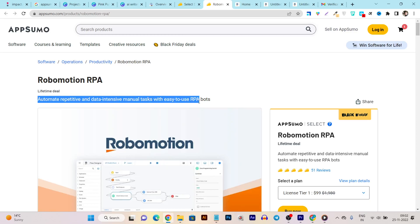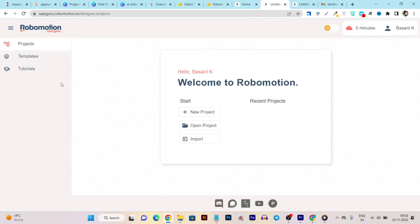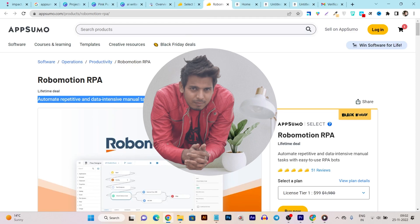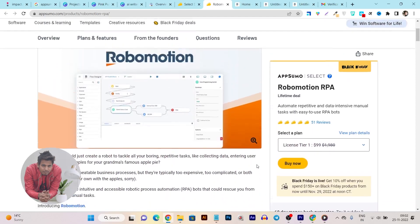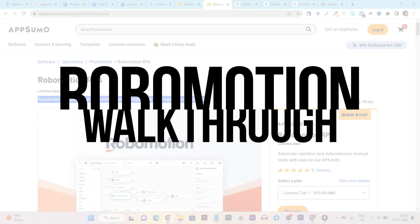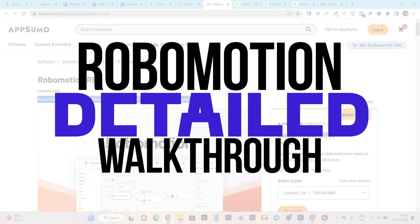With this tool you can automate repetitive and data-intensive manual tasks with easy-to-use robotic process automation bots. In this video I will give you full details on what you get with this tool and how you assign these robots to automate your workflows. This is Prasant, welcome back to the SaaSQ YouTube channel, and today I'm giving you a full detailed walkthrough and demo of the Robomason lifetime deal.